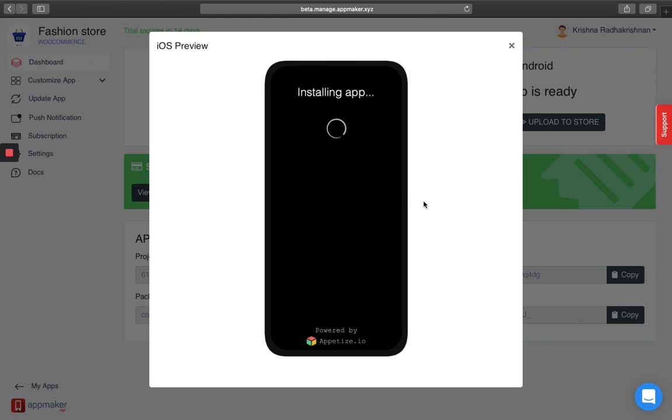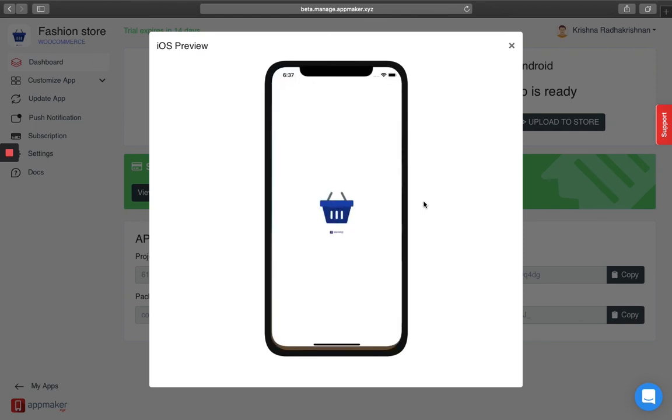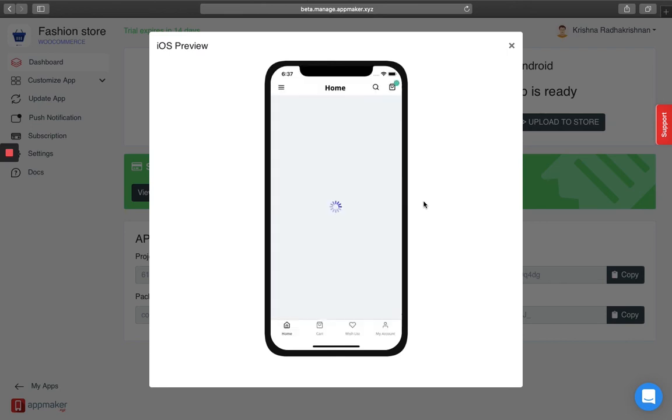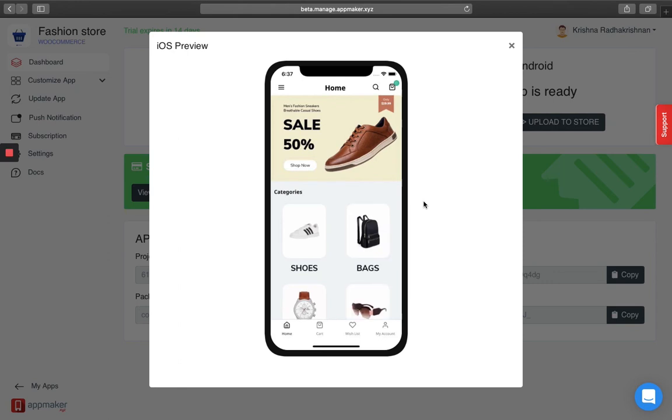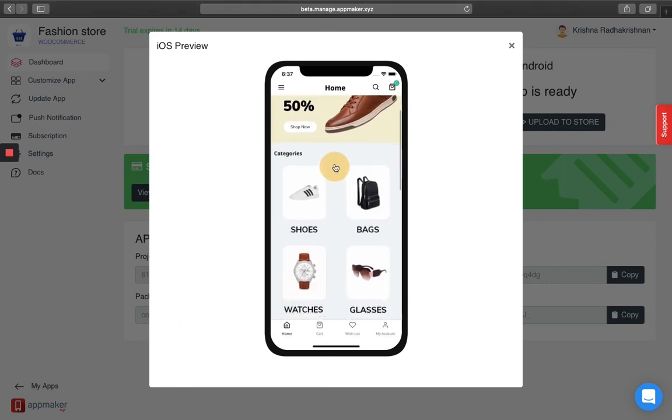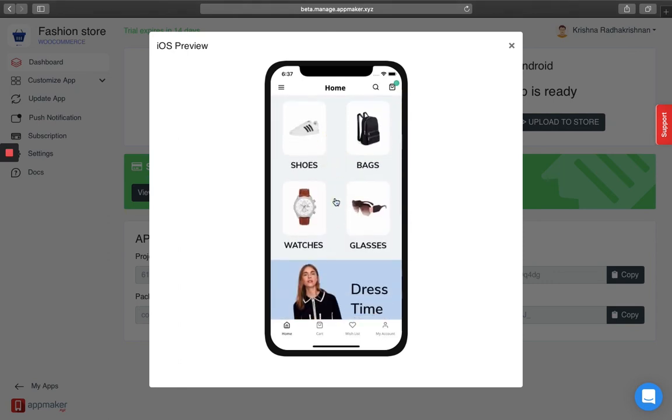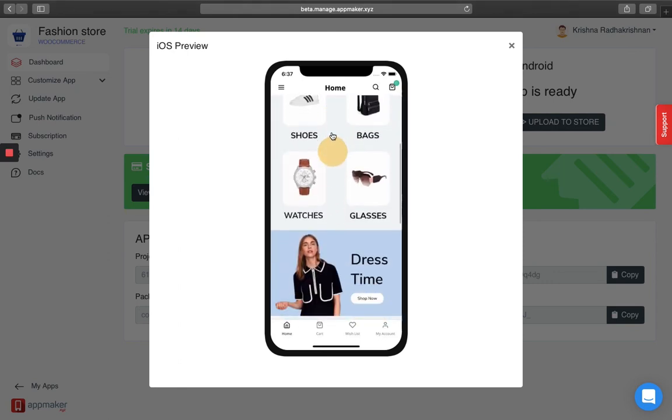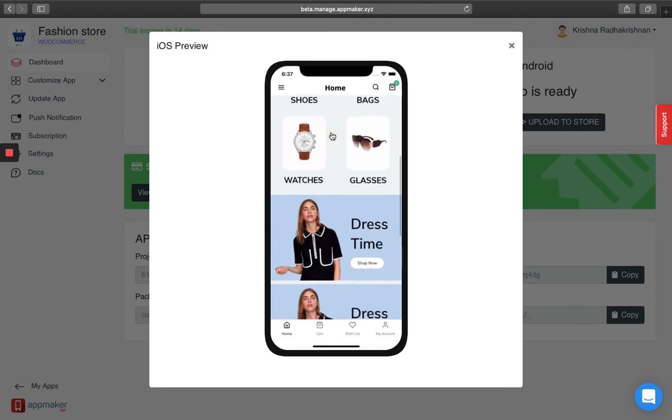It is downloading and installing the app. And there you go. This is the basic of how my homepage is going to look like. I am going to scroll down and here it is.